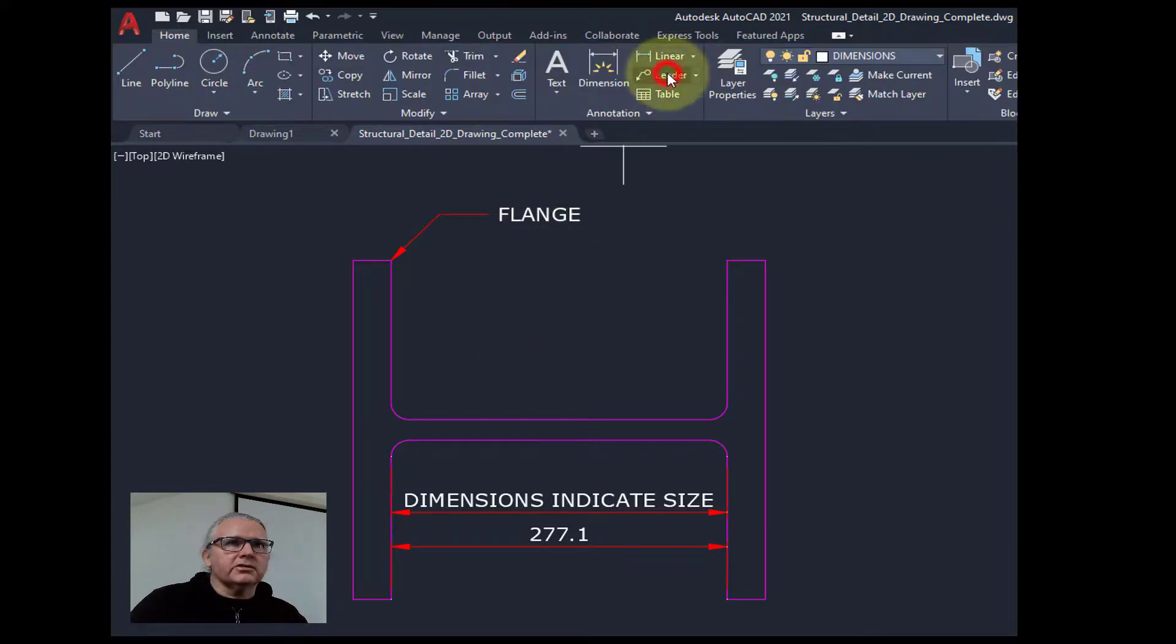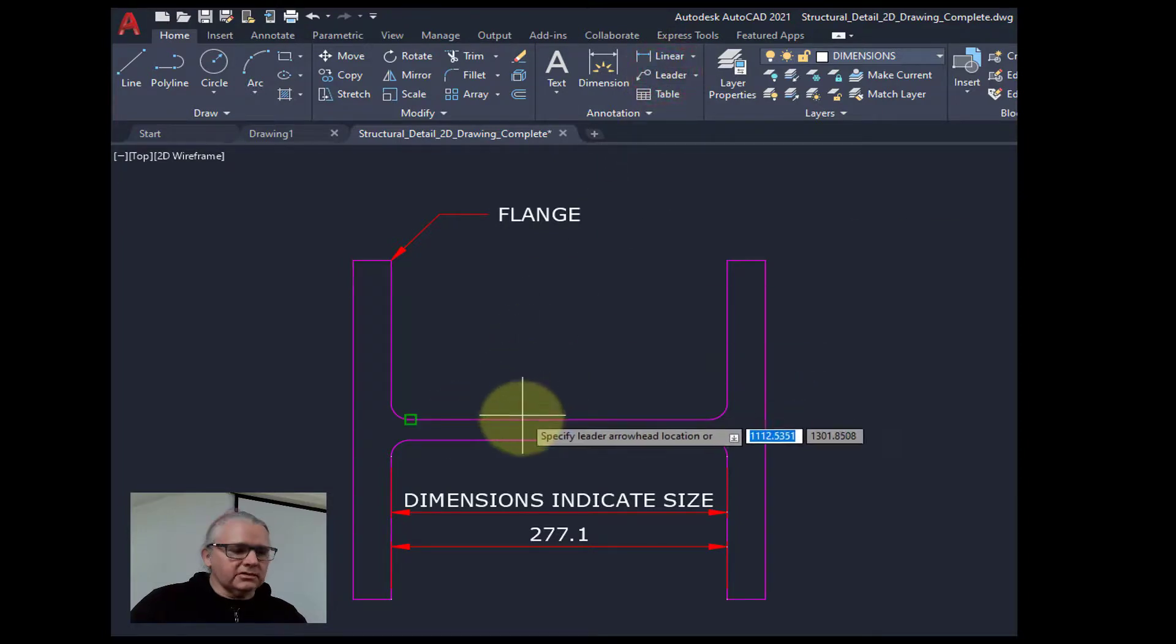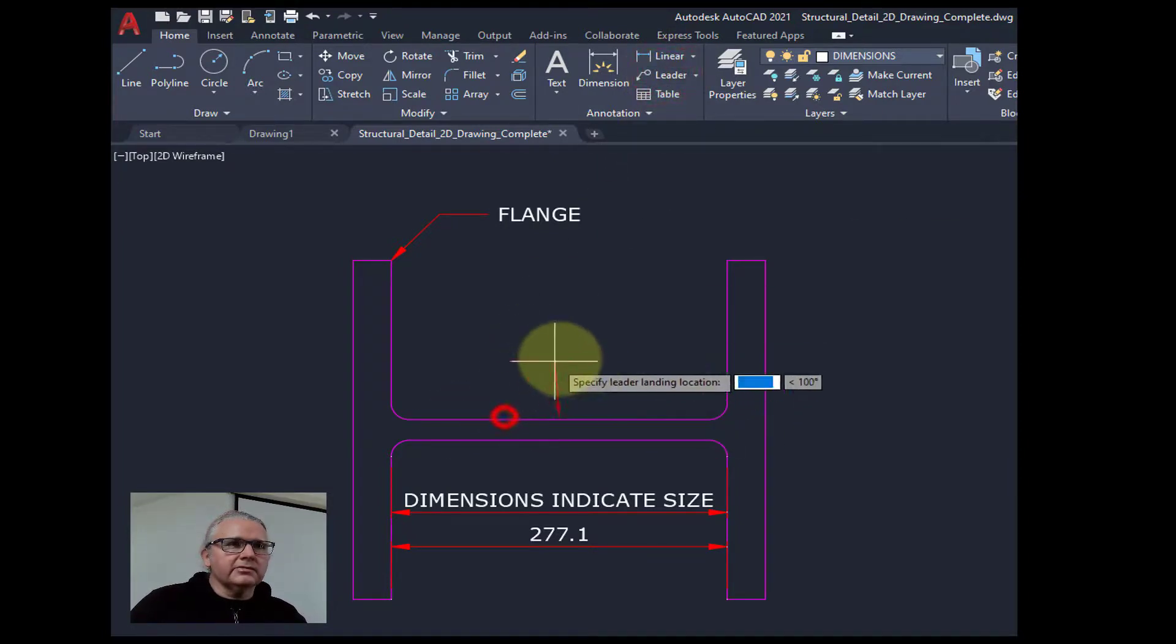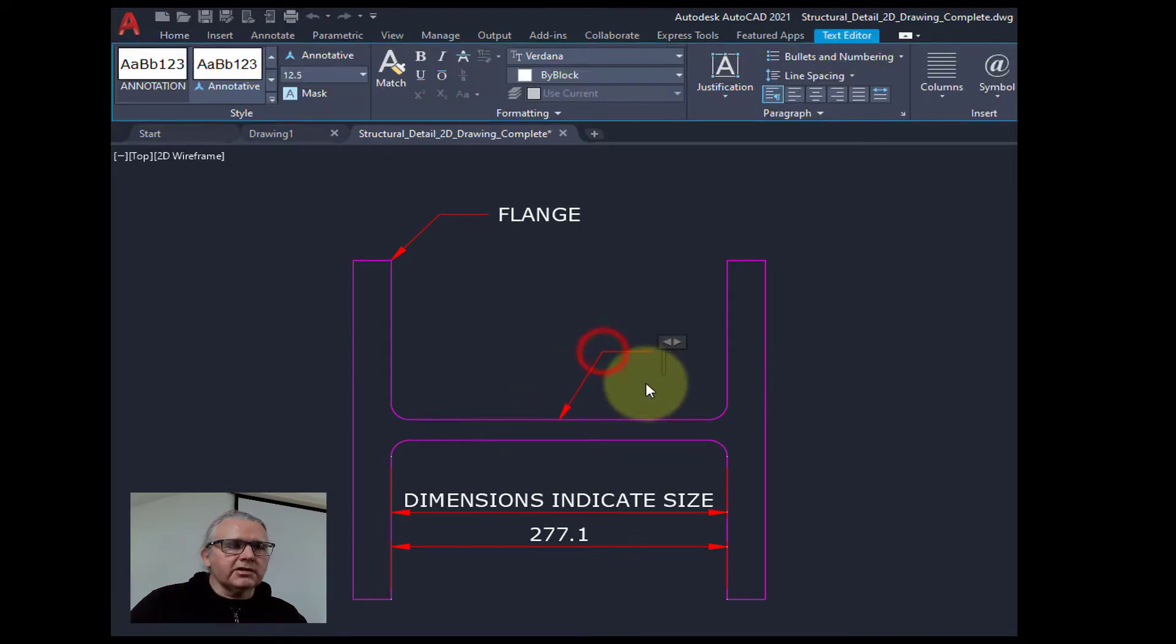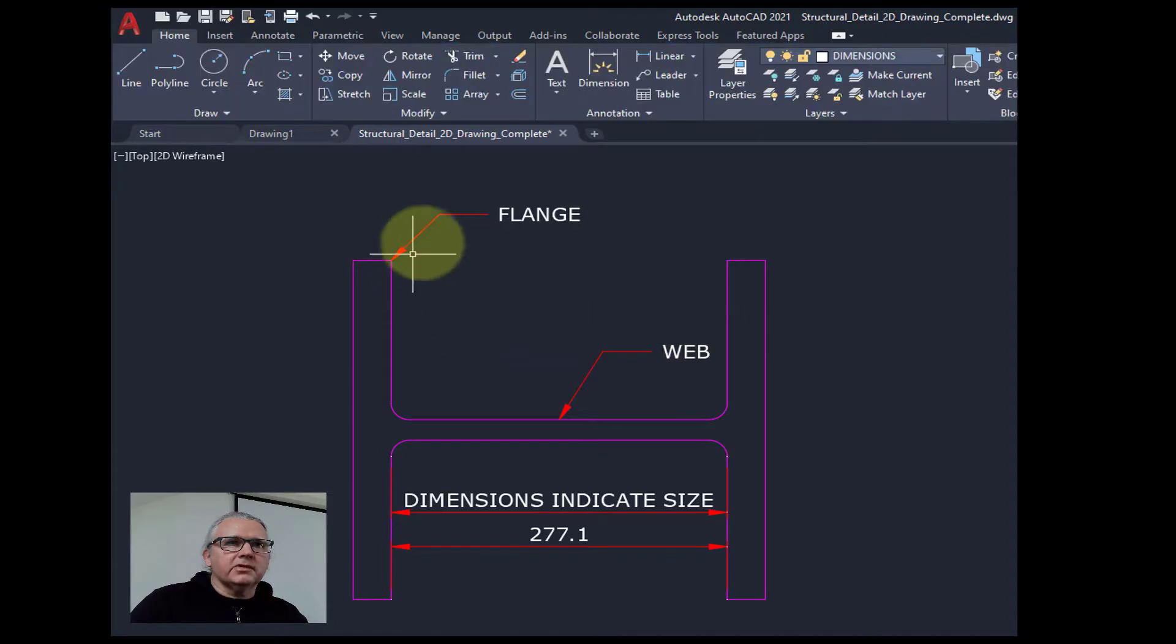All good. Let's just put another one on. Let's say we want to go from the middle of here. And we want to identify this as a web. And the green tick again. All good.